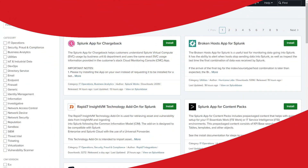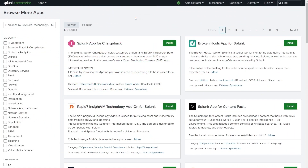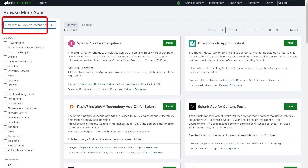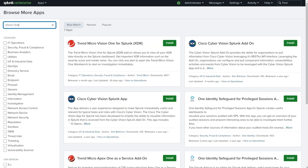Today we're going to have a look at the Trend Micro Vision 1 for Splunk XDR. We'll start by searching for this app in the marketplace so that we can install it into our Splunk instance.